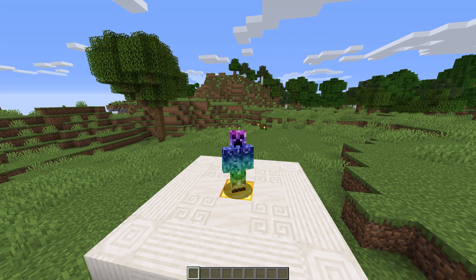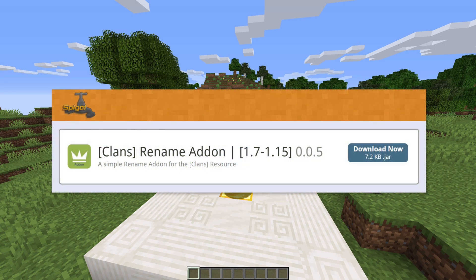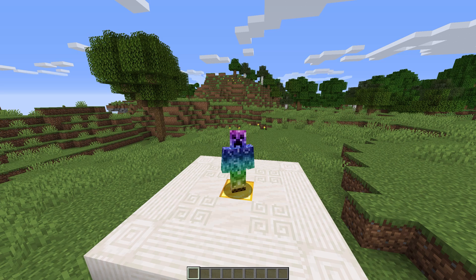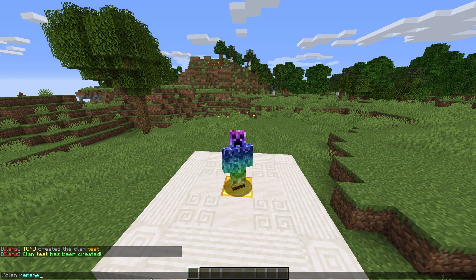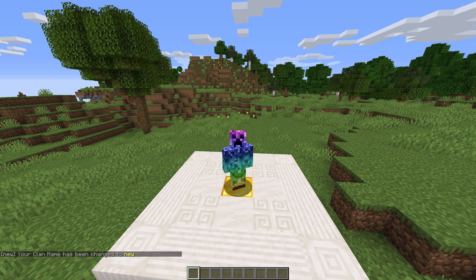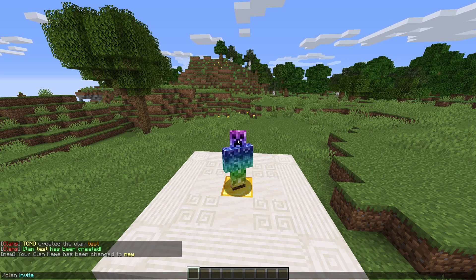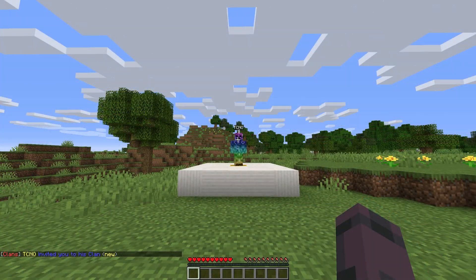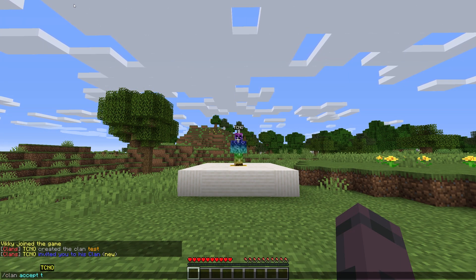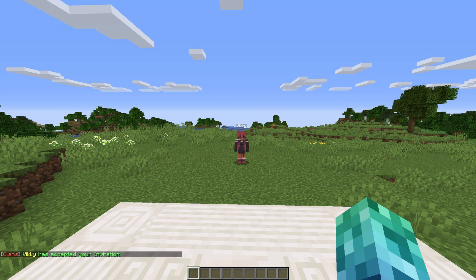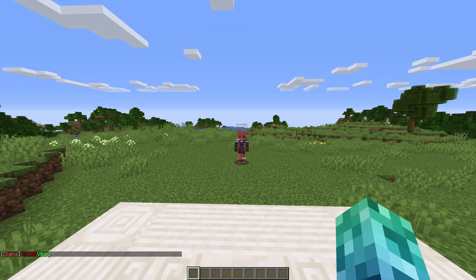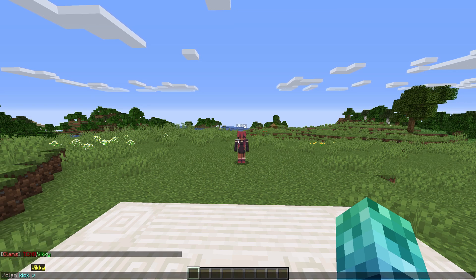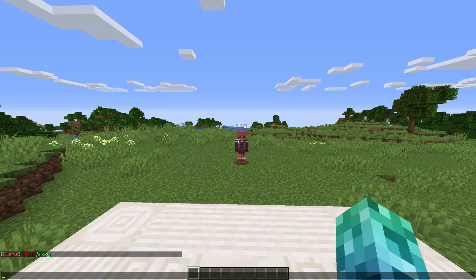To rename the clan at a later date, we need to either delete and create another clan, or use another add-on plugin called Clans Rename Add-on. With the plugin installed, we can run slash clan rename followed by the name. To invite members, we use slash clan invite followed by a player name, and players can use slash clan accept followed by a player name to accept an invite and join your clan. To see members in the clan, do slash clan list. To kick members, use slash clan kick followed by a player name. To leave a clan, use slash clan leave, and as mentioned earlier, use slash clan delete to delete your clan.